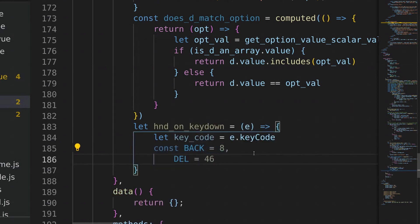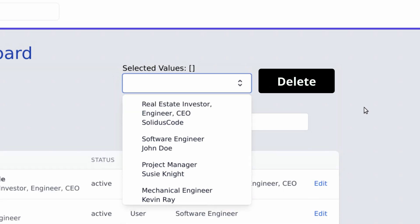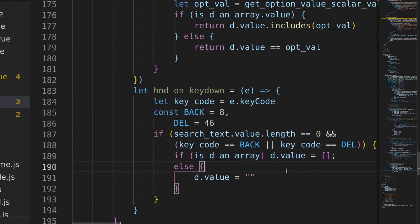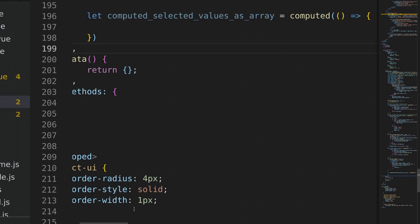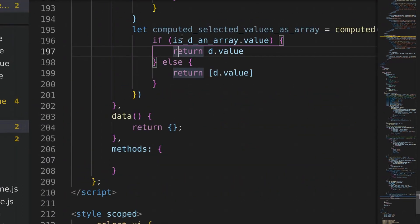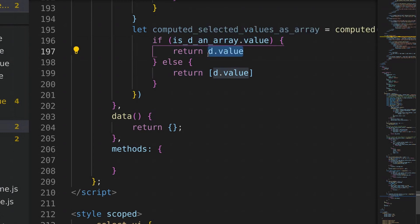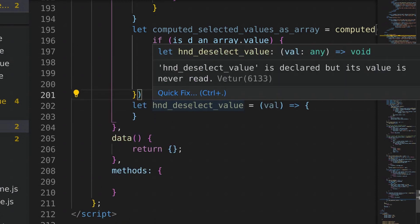Now I define what happens when the user presses a key on the keyboard. If the text box is clear and the user presses the backspace or delete key, we clear what the user has typed. The next computed property unifies rendering of the list of selected values so it's always presented as an array in the HTML, avoiding if-statements in the template. If what we're v-modeling is already an array we return it as-is; if not, we force it into an array.